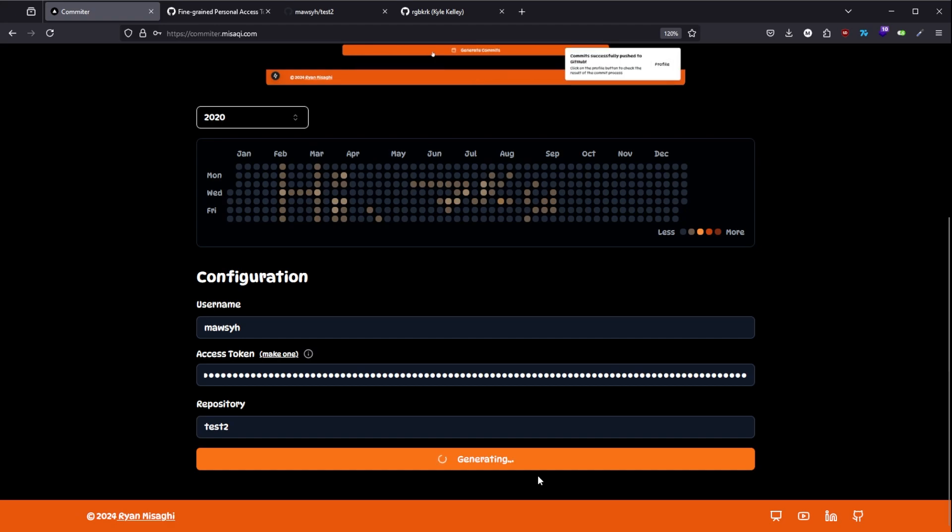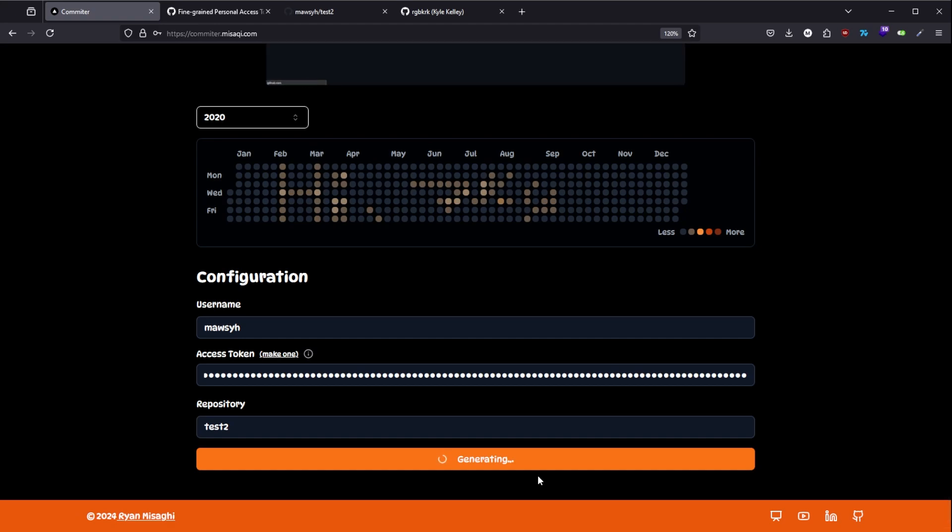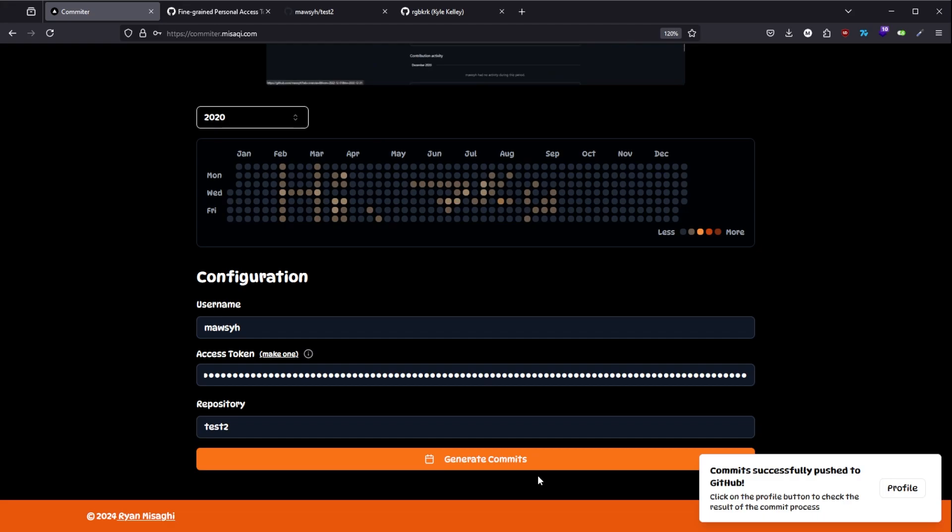It's going to take about 10 or 15 seconds. And voila, it's done.